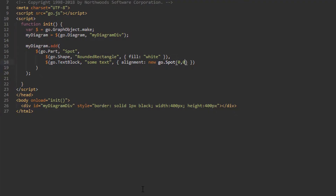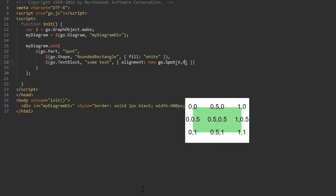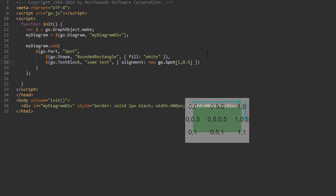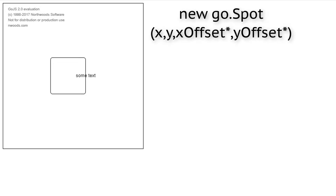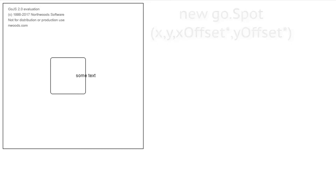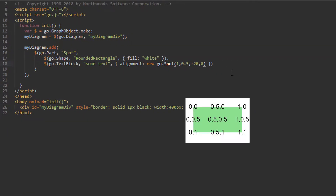To further make this clear, let's align our TextBlock to the right side of our Shape and halfway down it. Since we want to go all the way to the rightmost side, we'll change the x parameter of our go.Spot constructor to 1. And since we want to go halfway down, we'll set the y parameter to 0.5. The TextBlock is now positioned halfway down the Shape, all the way on its right side. Spots can also describe an absolute x and y pixel offset — the go.Spot constructor can optionally take two more parameters. For example, adding -20 and 0 positions the TextBlock 20 pixels to the left of the rightmost side, halfway down.